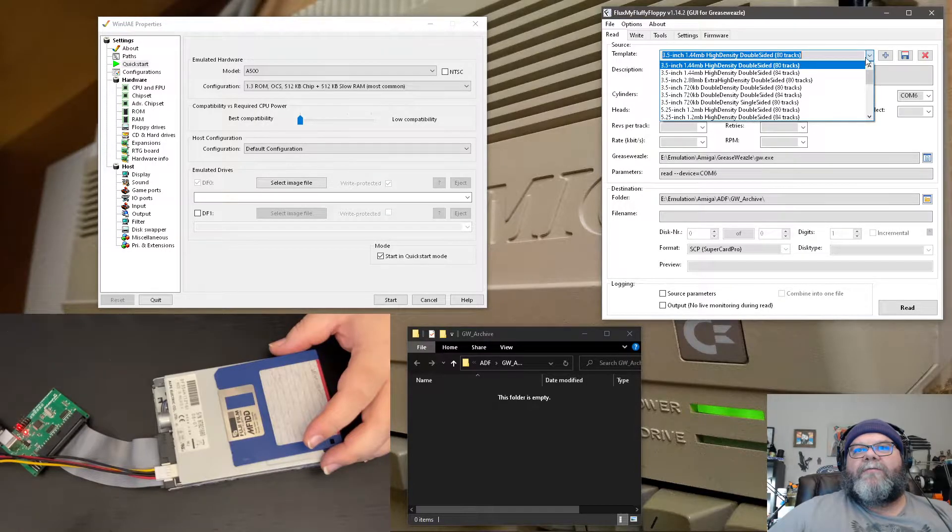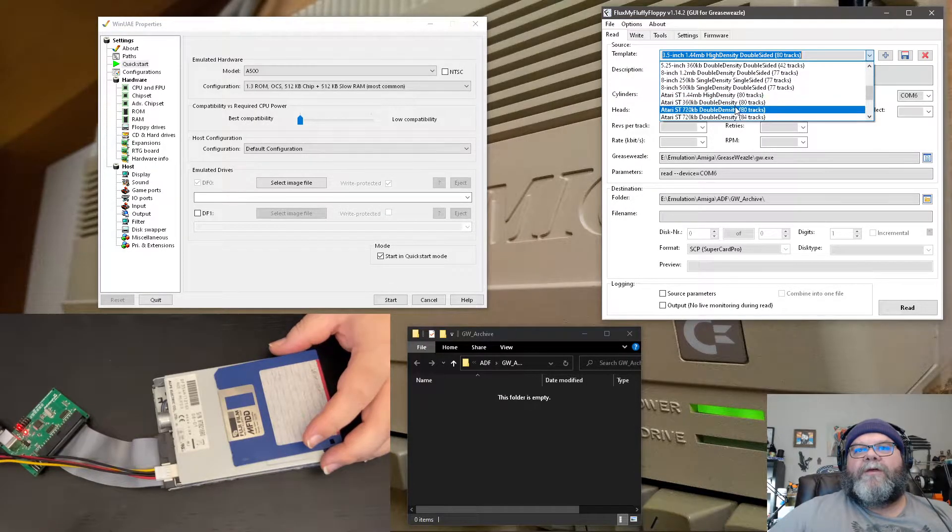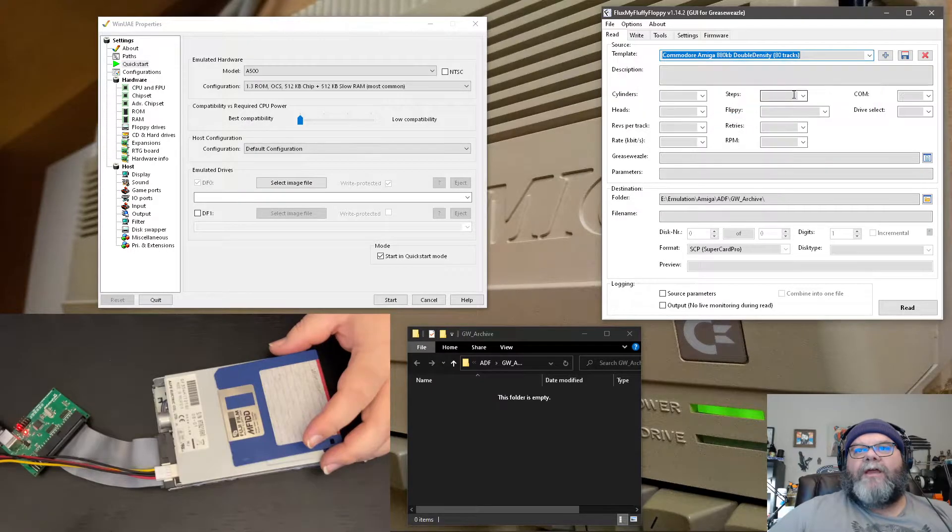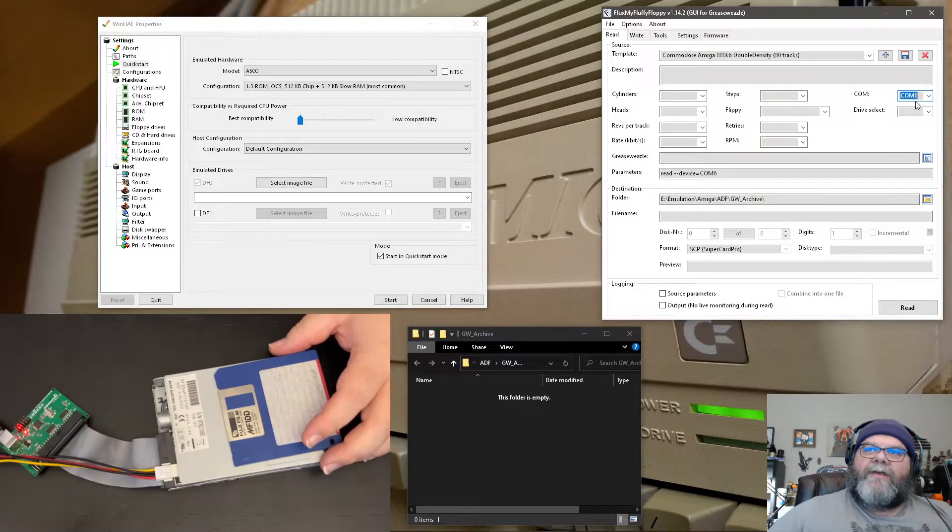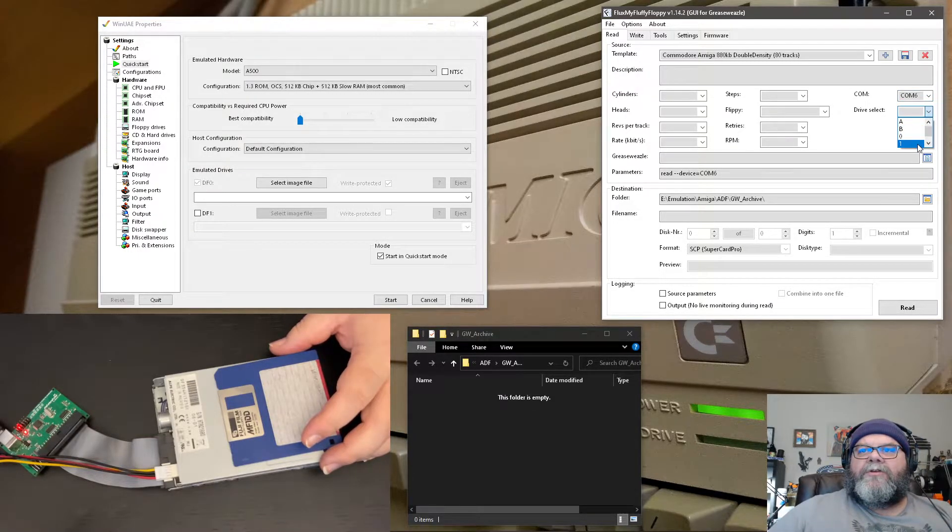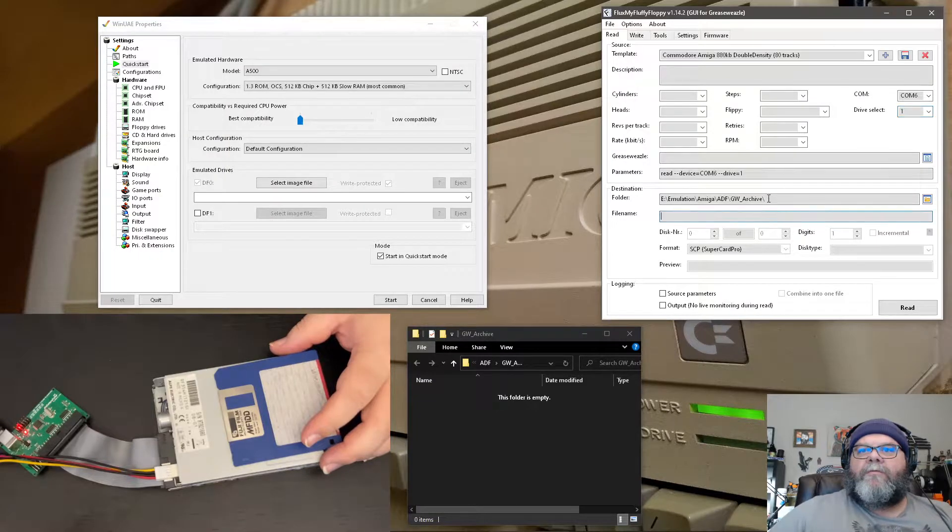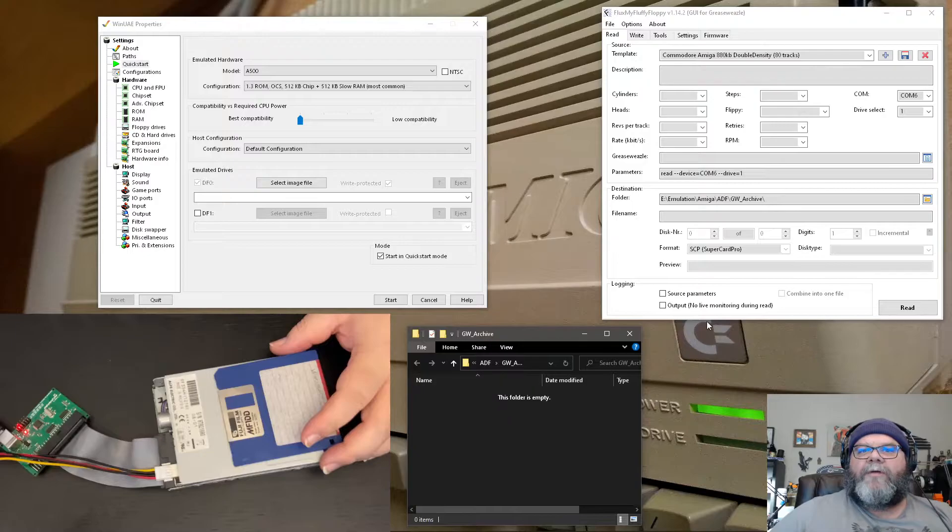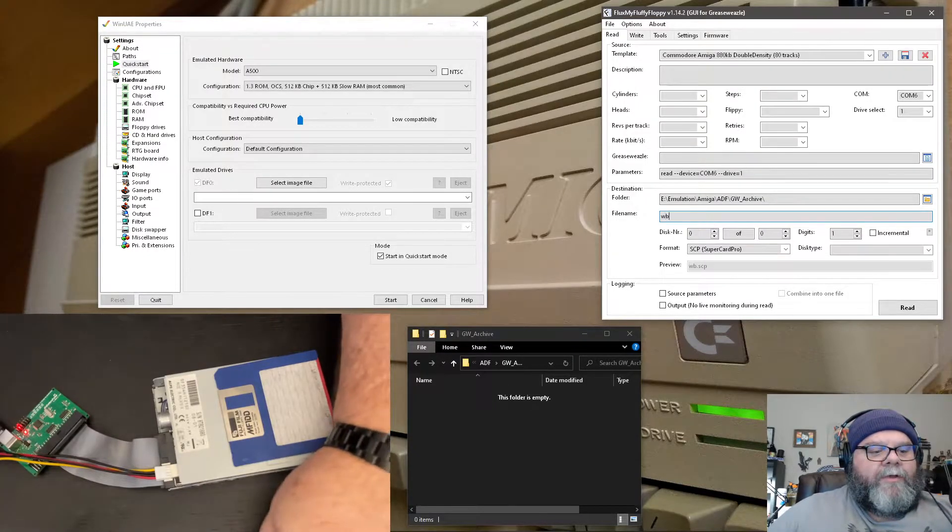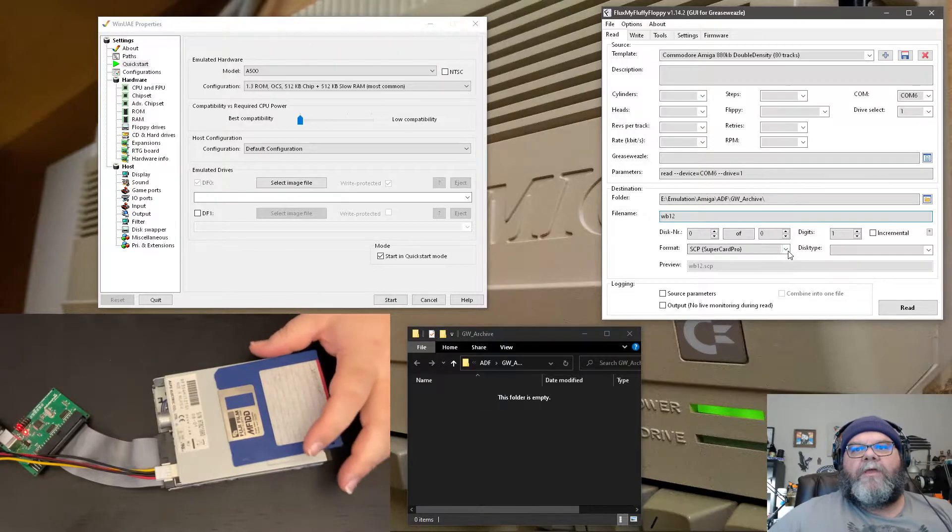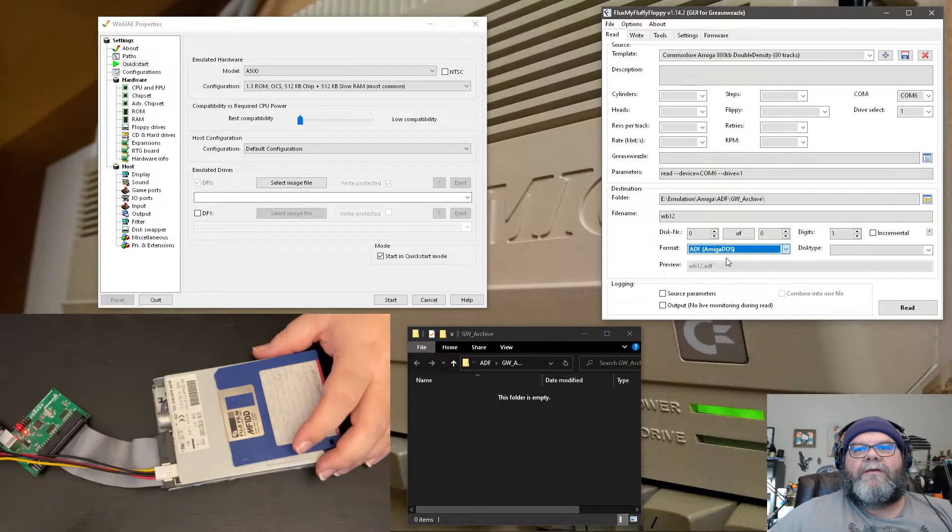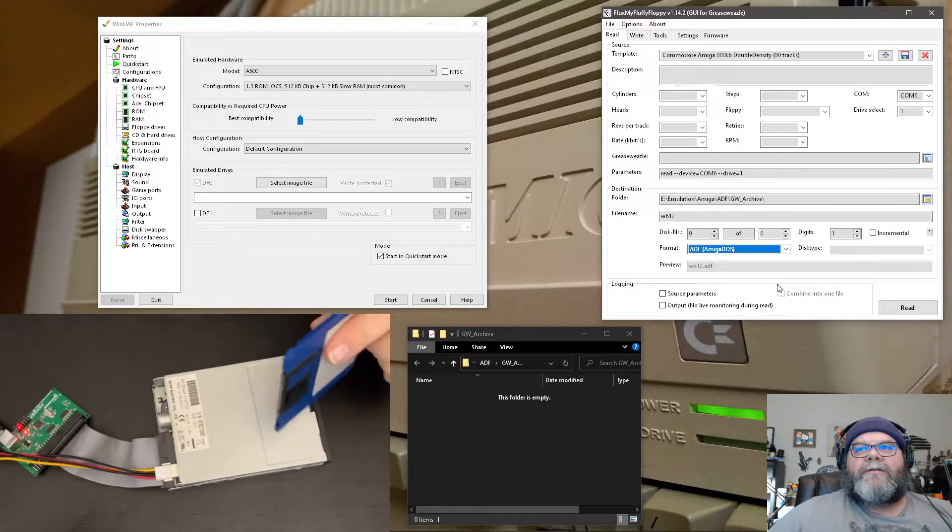So what we'll do is we will go down and pick Commodore Amiga 80 track, 880k floppy. We'll pick the COM port that the device is set on. The drive is coming up as drive one. And we're going to put this into our archive folder here. You can see that there's nothing in that folder right now. And we'll call it Workbench 1.2. And then this will be an Amiga ADF floppy format. And that's it.